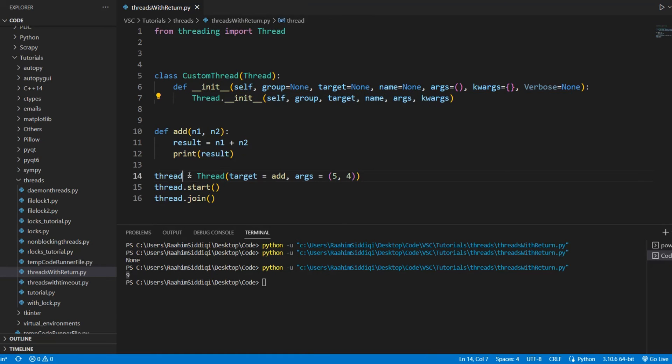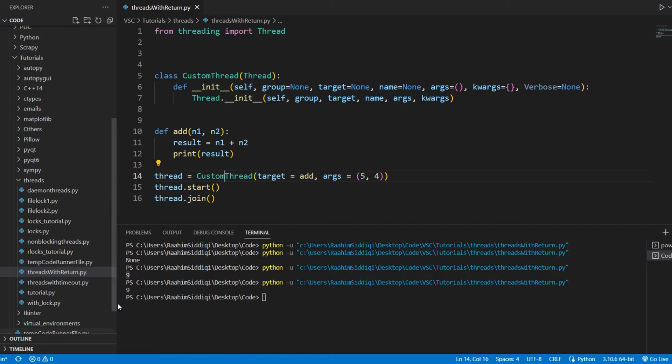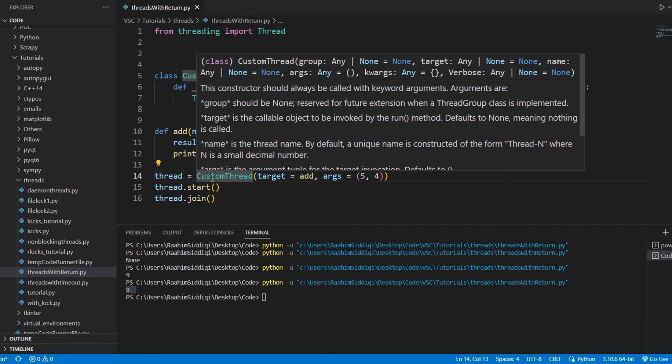Because we have initialized it over here. If I replace this with custom thread, it's going to work in the exact same manner. It prints out 9.